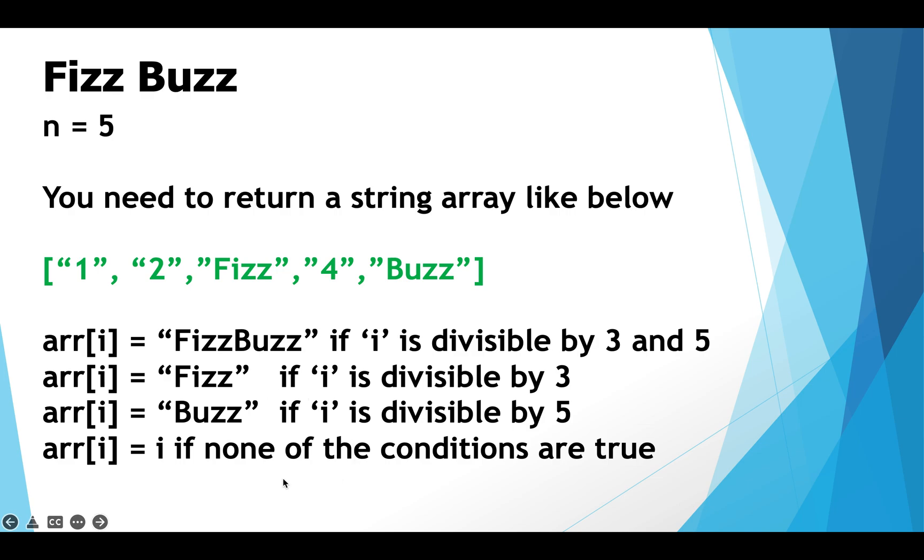And finally if any index i of the array doesn't meet any of the above 3 conditions then we simply assign the value of i to the cell at index i.